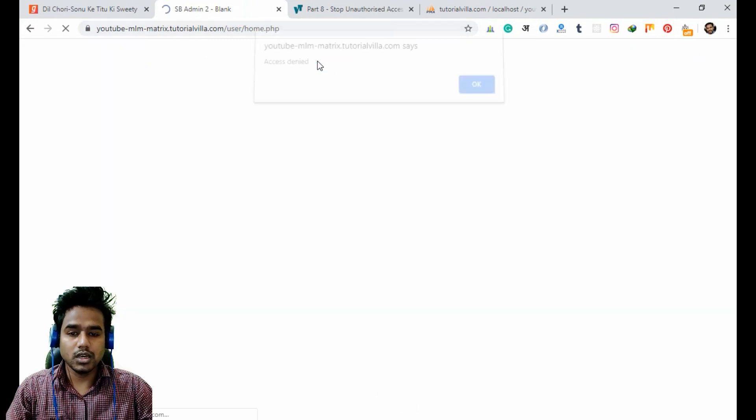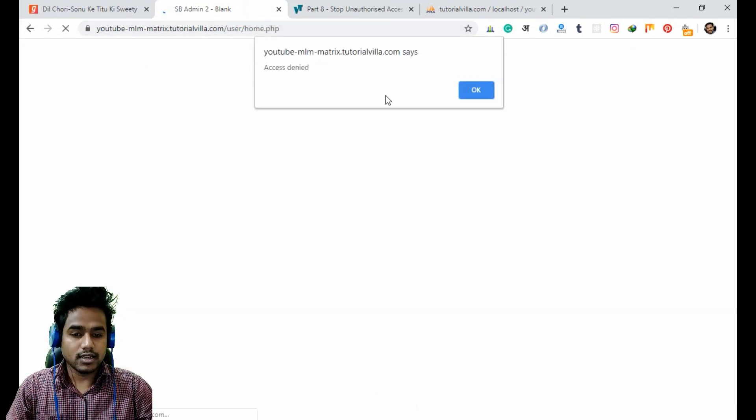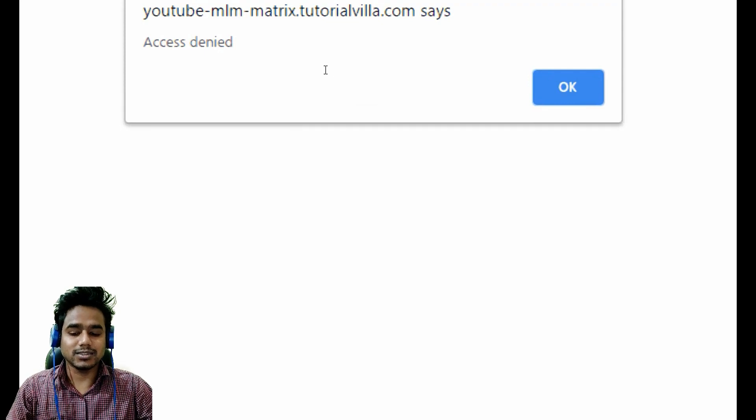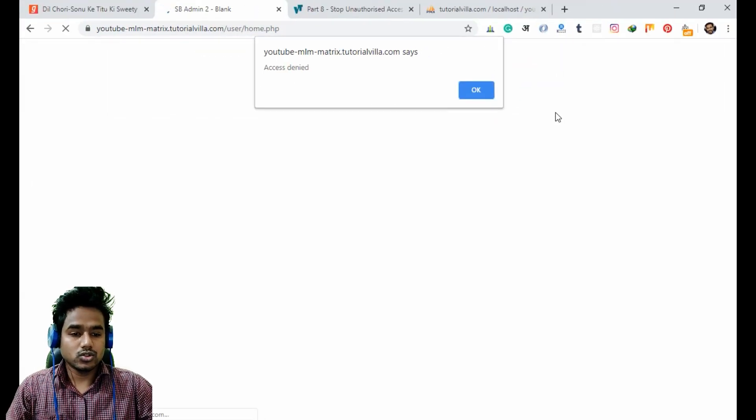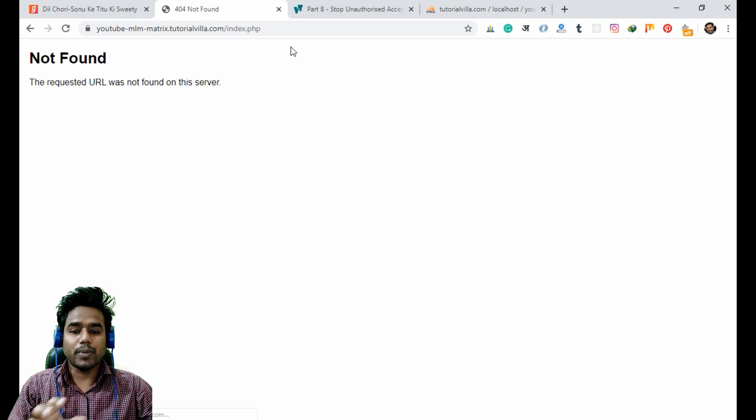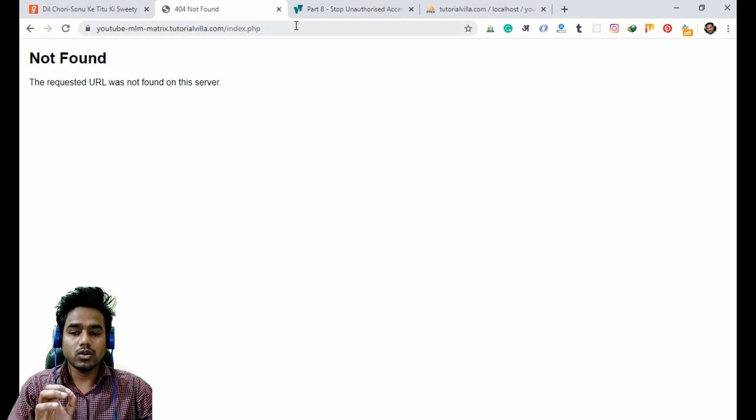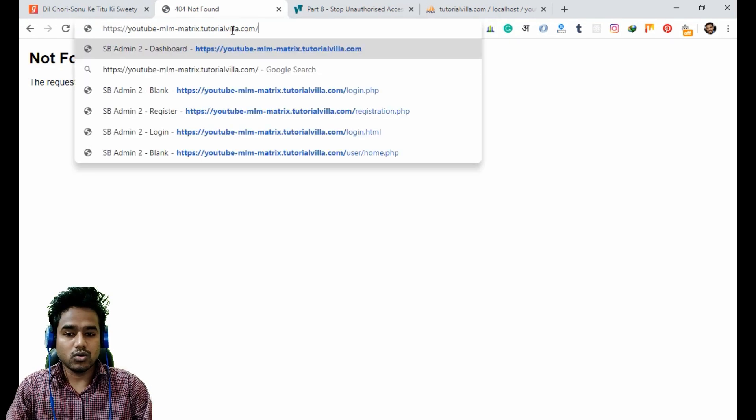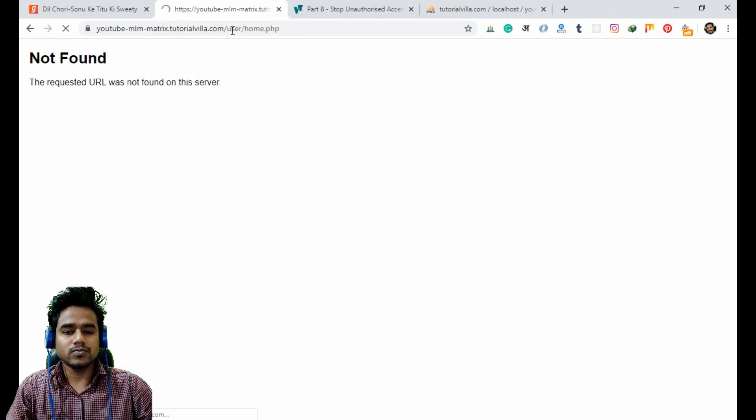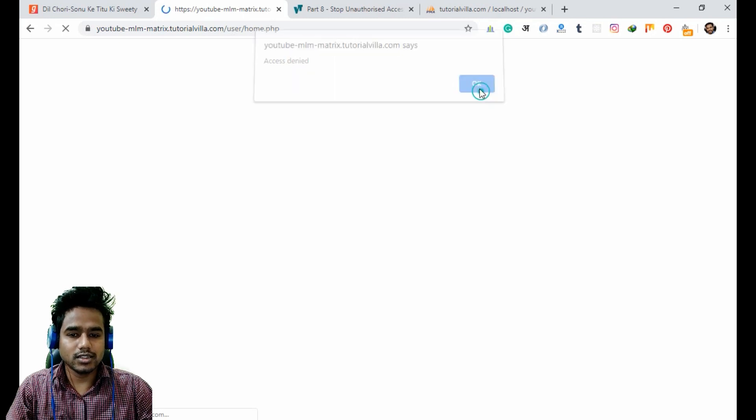Now if we refresh the page of home.php, you can see there is access denied and it will take us back to our home page. If I write it again, you can see access denied.